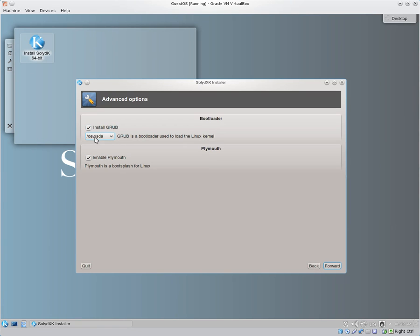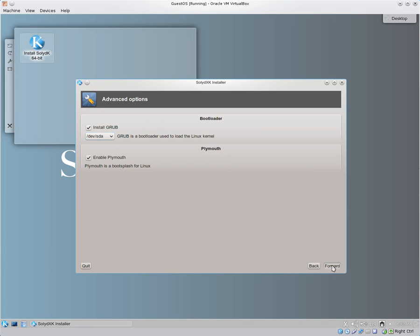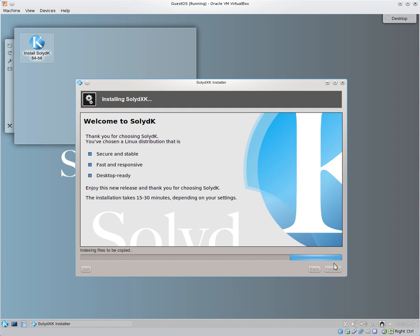And we want to install GRUB. Now, because this is all at the beginning, we want to make sure it's at the master boot record on SDA. And whether or not you want Plymouth to be installed with the boot splash or not, that's up to you. We can go ahead and hit Forward. It's going to show us everything here. And we can hit Install. And it begins to copy and install.